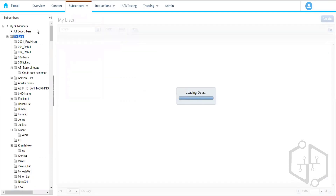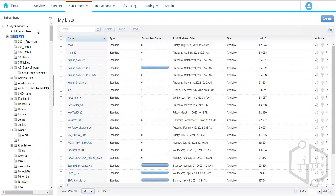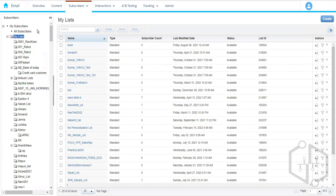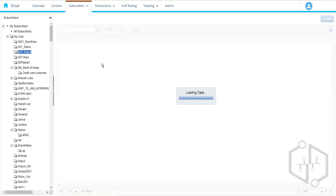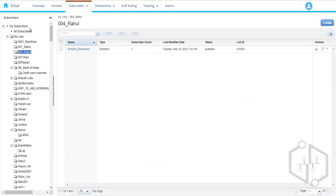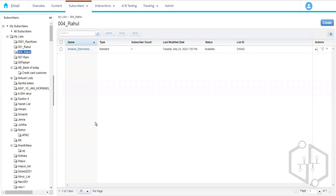All subscribers lists, user-defined lists, and groups all contain subscribers at the end of the day. A subscriber with ID 001 in my Indian customers list must also be a part of the All Subscribers List. However, the reverse is not true — a US customer would be in All Subscribers but not in my Indian customers list. All Subscribers is the parent and the groups and user-defined lists are the children.